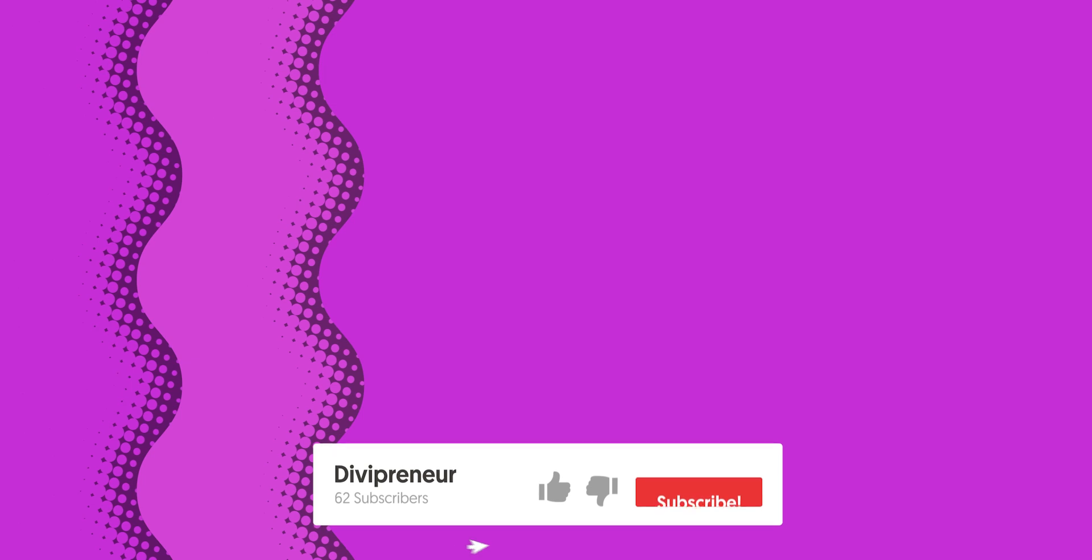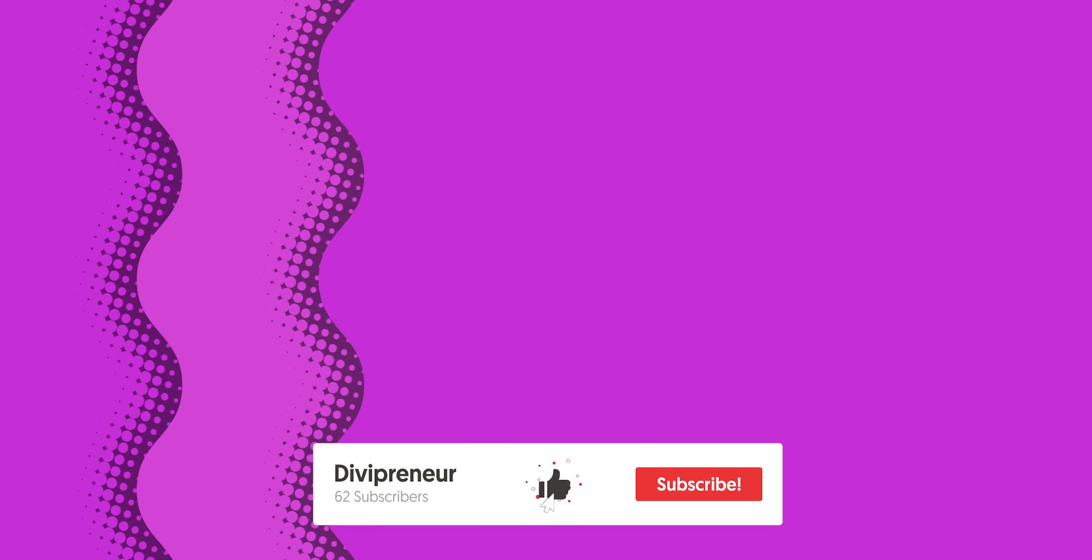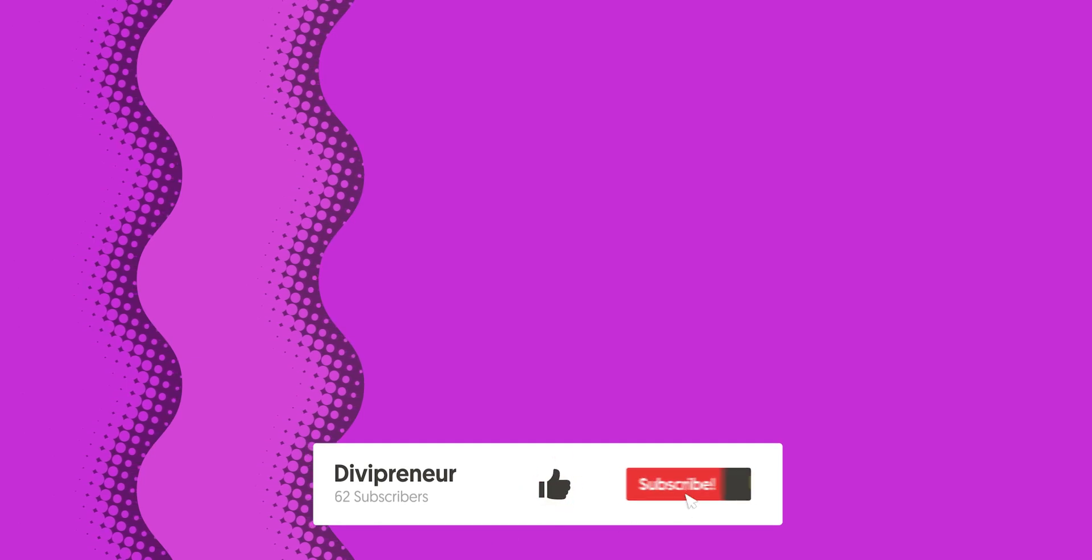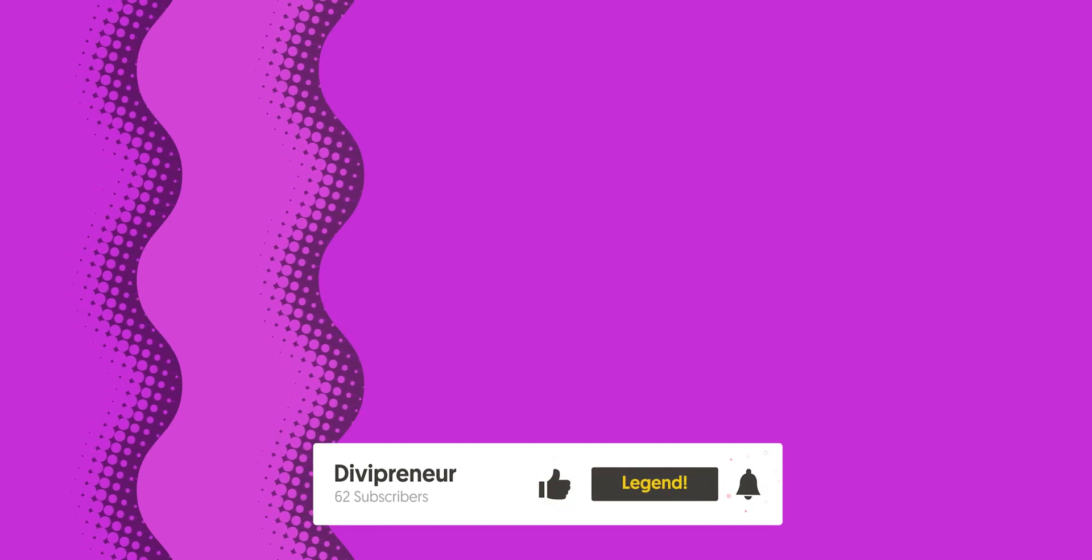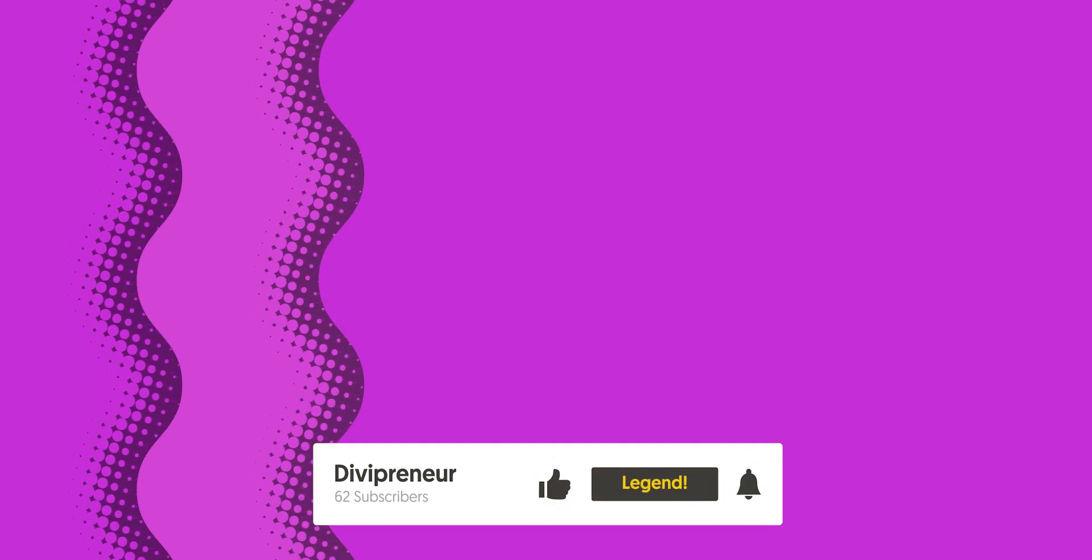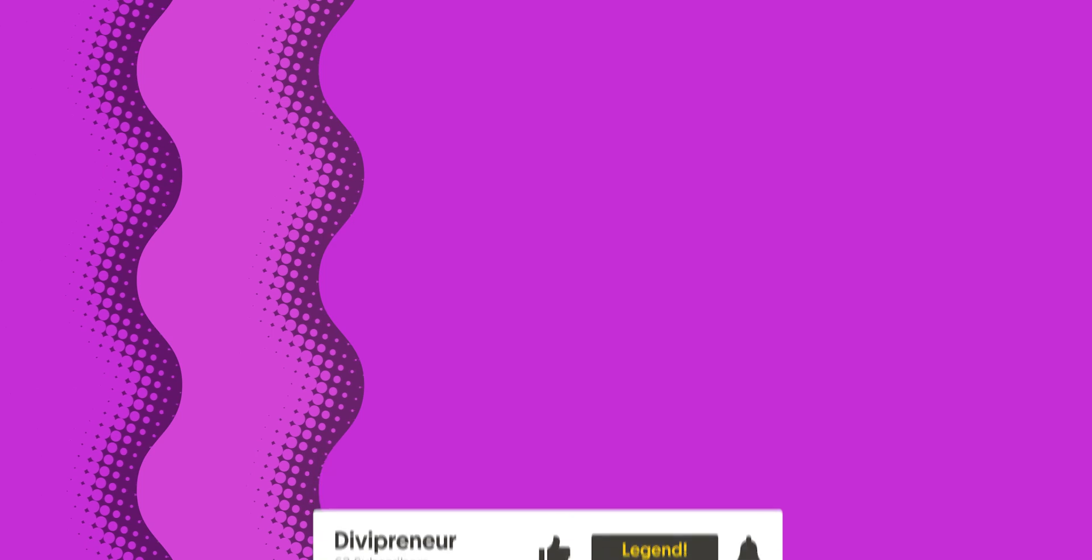Thanks so much for watching. I hope you found that insightful. If you did, don't forget to hit that like button, and if you haven't already, subscribe to the Divipreneur channel for more videos like this coming up very soon.